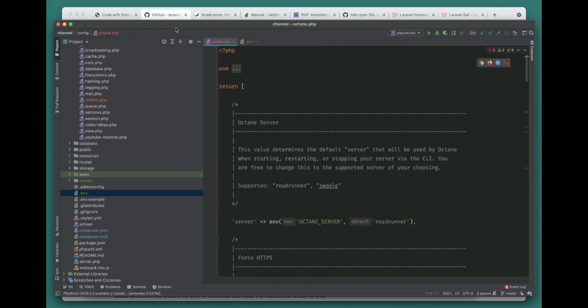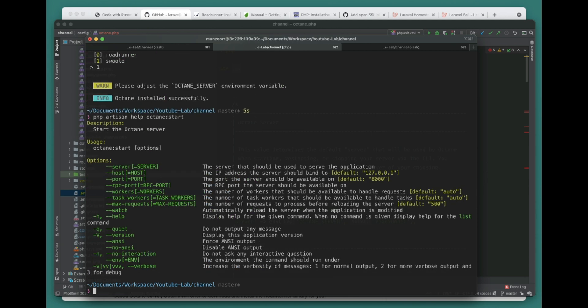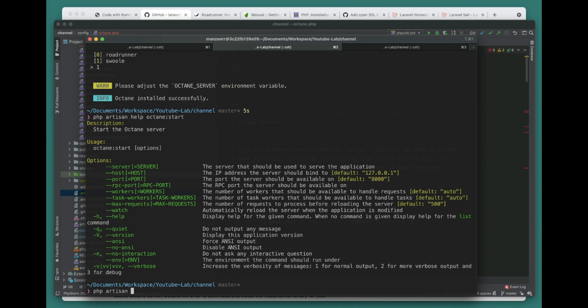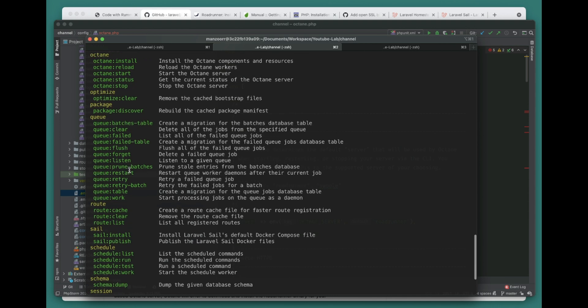Let's go ahead and run this Swoole server from our CLI. First of all, I'll show you how to get help for this. To get help for any command, you can add php artisan help and then the command.